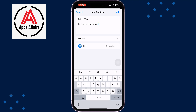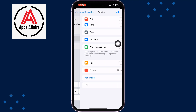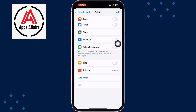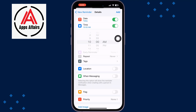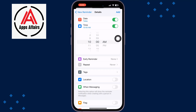Tap on Details, and here tap on Time, and select the time to set the water reminder.